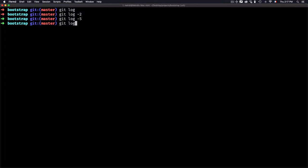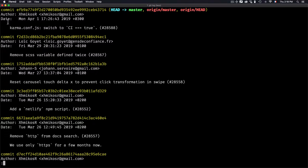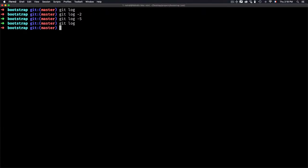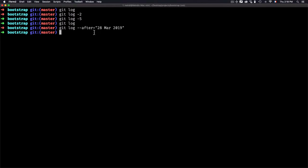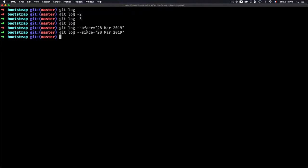Now, what if we're looking for commits for a specific time frame? If we type git log, you'll see there is a date — Monday April 1 and Friday March 29. If I want to limit that, I can use the --after flag with a date. For example, let's go for 28 March 2019. If I hit Enter, I get two commits — meaning any commits after March 28, 2019.